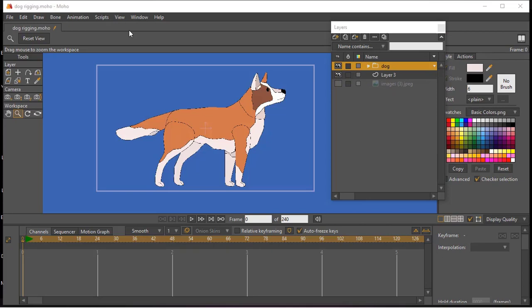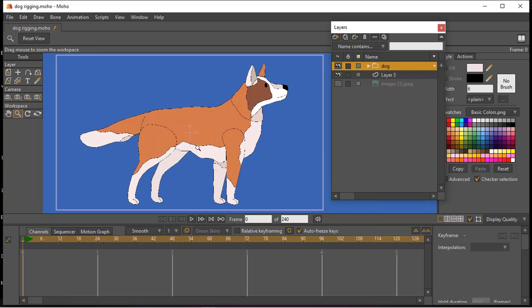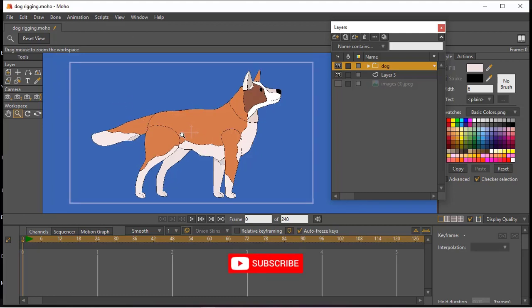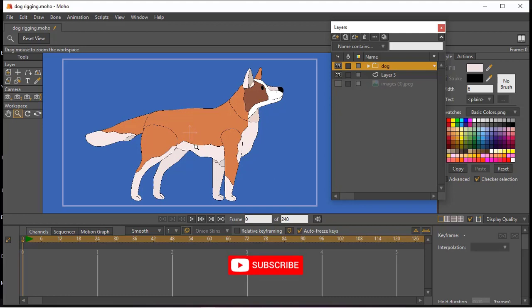We've just drawn the dog itself and right now we want to rig it. Basically the process is usually the same for all animals because they have the same four legs — two in front and two at the back — and the head and so on. Whether it's a horse, a dog, or a rabbit, it's somewhat the same. We'll start with a very simple rig. If you haven't subscribed to the channel, please go ahead and subscribe.